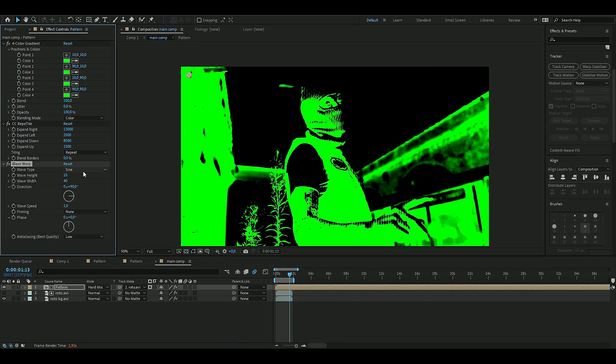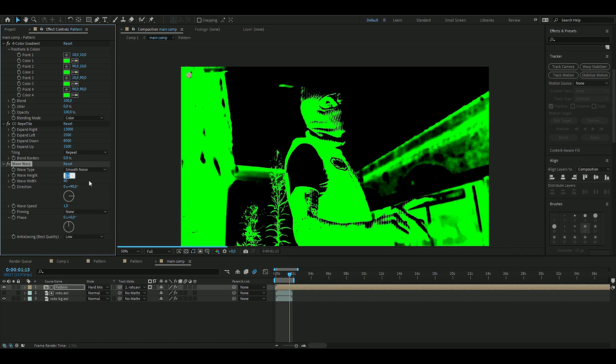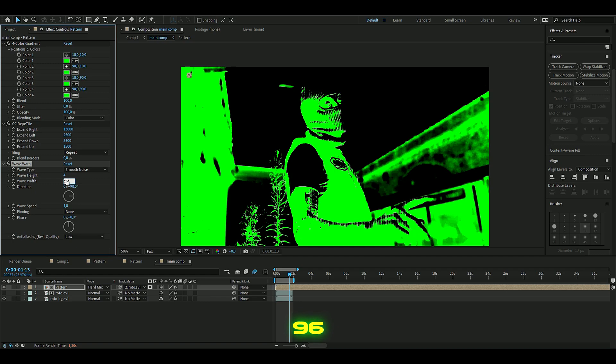You can also add an effect called Wave Warp. Choose smooth noise, wave height to 4, and wave width to 96. The direction should be 0.